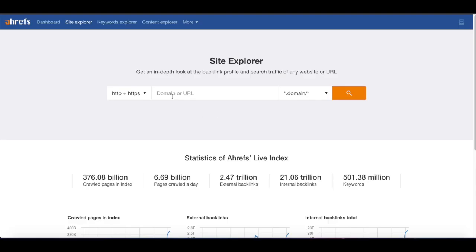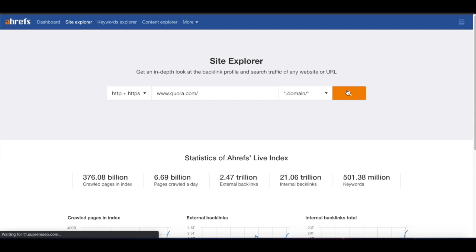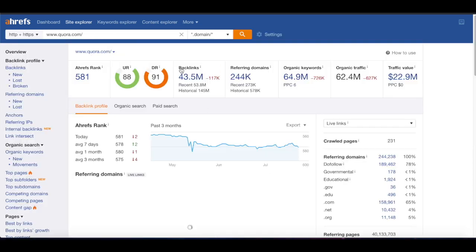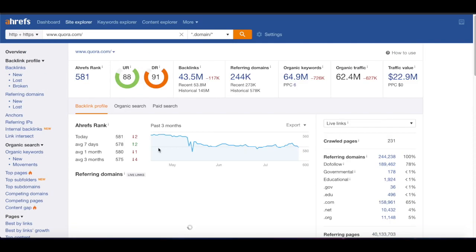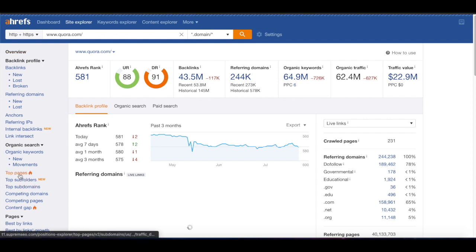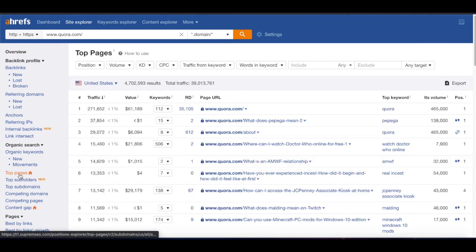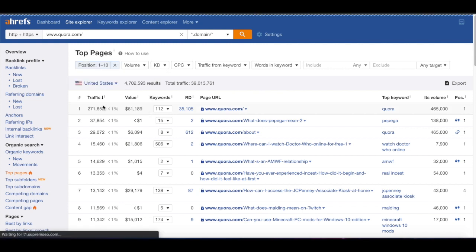What we're going to do is take Quora.com and come back to our site explorer. We're going to copy in Quora.com. The first thing we see is we put in Quora.com and get a bunch of their metrics — they have a very high domain rating, a ton of backlinks, and their organic traffic is crazy. What we want to do is go to the top pages report, which will show us the top pages getting the most amount of traffic.